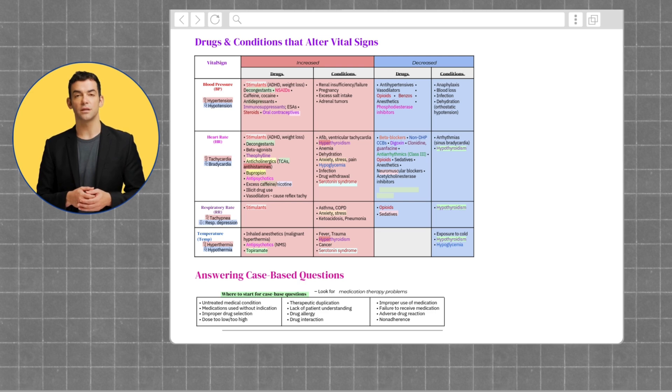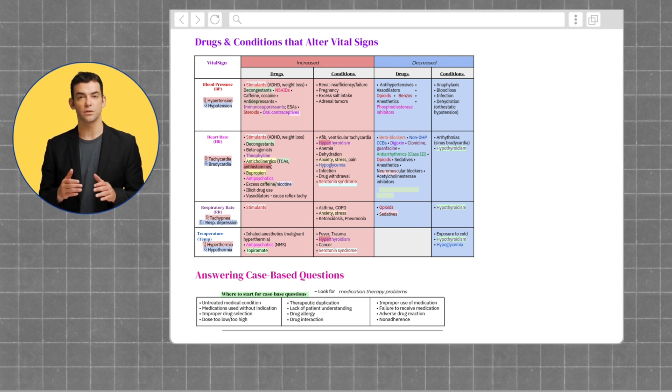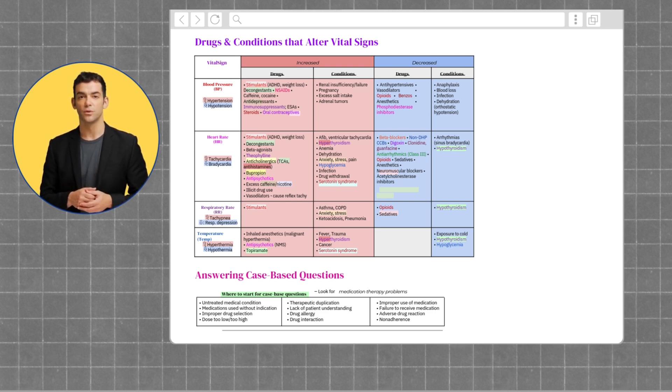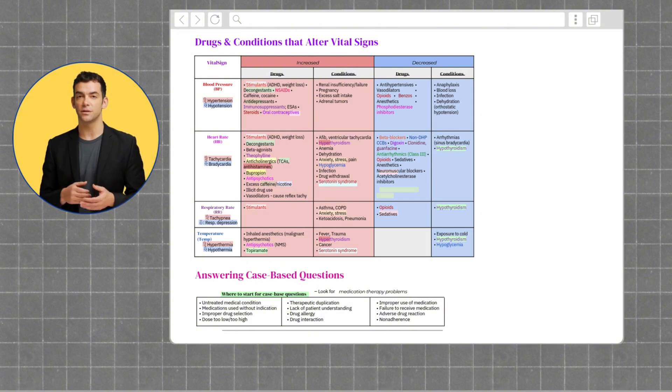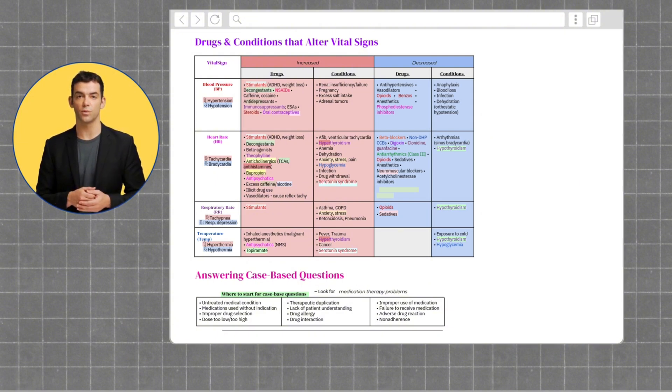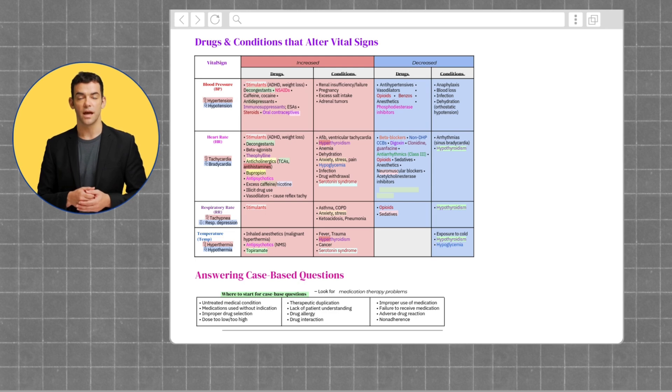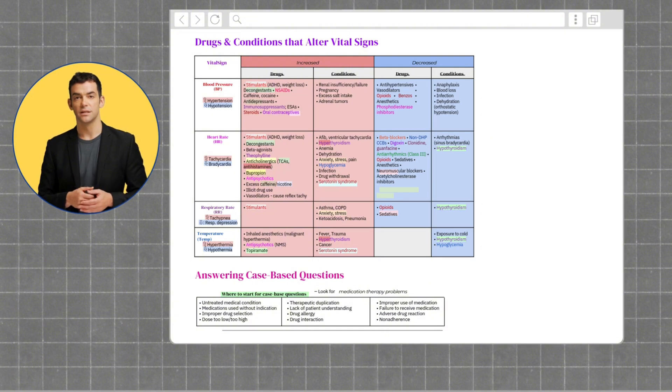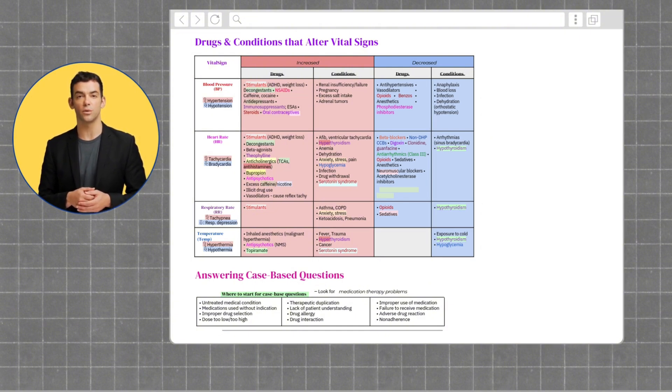Medications that increase respiratory rate are stimulants, while medications that decrease respiratory rate are opioids and sedatives. And finally, medications that increase patients' temperature include inhaled anesthetics, antipsychotics, and topiramate.